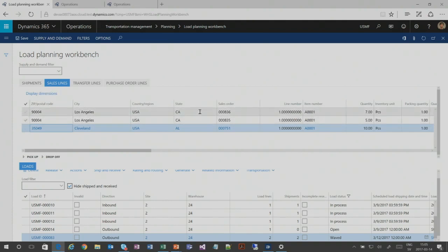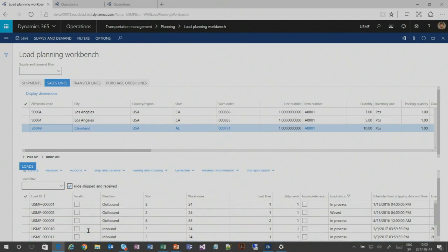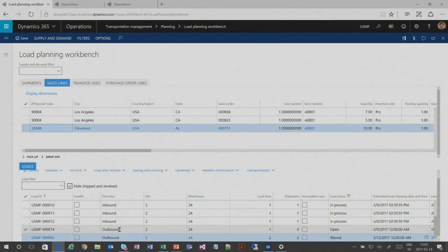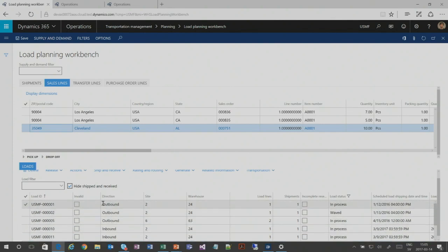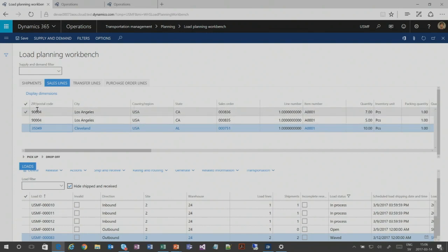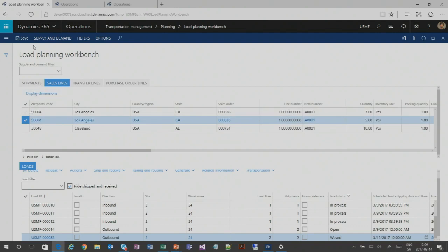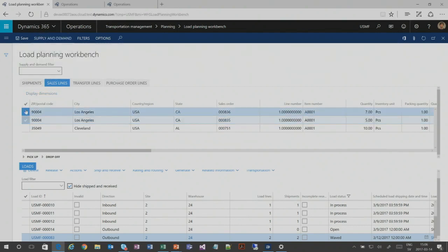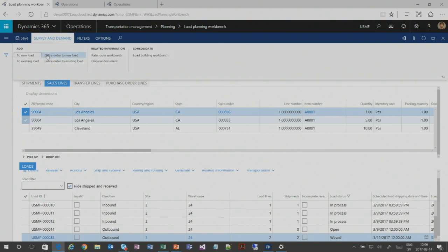For a specific order, you can create a new load dedicated to have its own carrier agreement. Or you can use load planning where you have a set of documents needing transportation, and load planning facilitates coordinating transportation on behalf of a group of documents. In the load planning workbench, sales lines that are not yet on a load show up for transportation planning. Existing loads are shown in the bottom area.